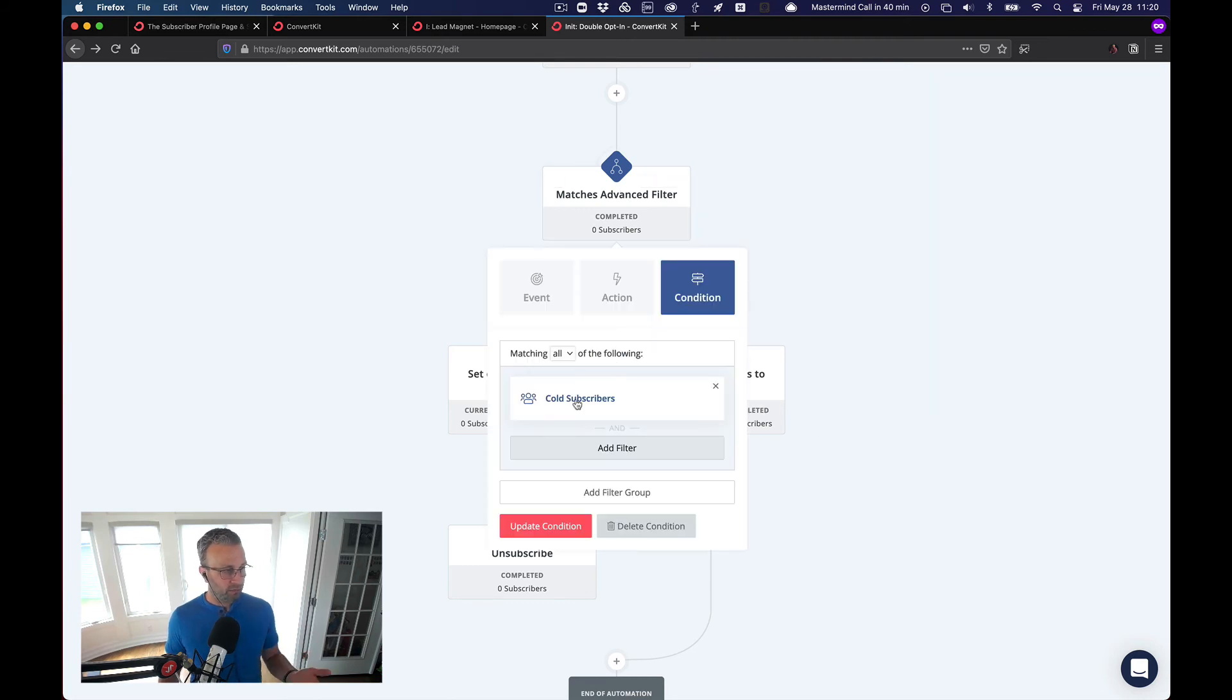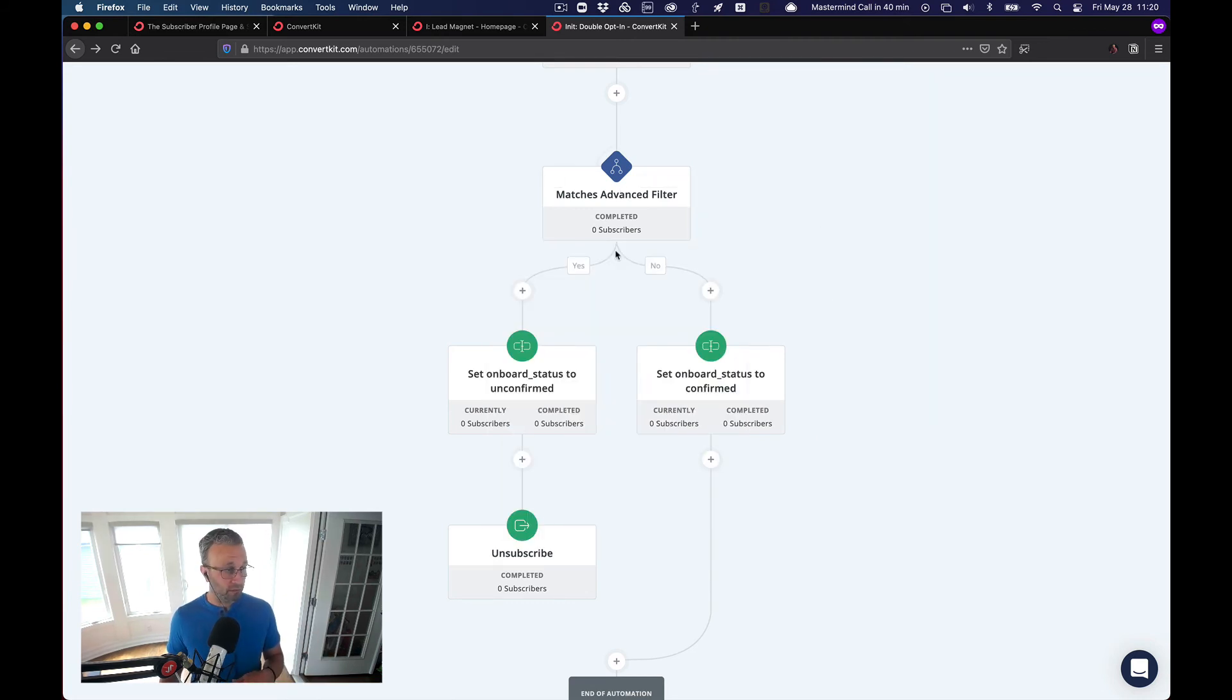For the sake of this, they fall into the cold subscriber. If they are engaged, they've clicked on email, they've opened emails, then we're just going to set that onboarding status to confirm and well on their way.